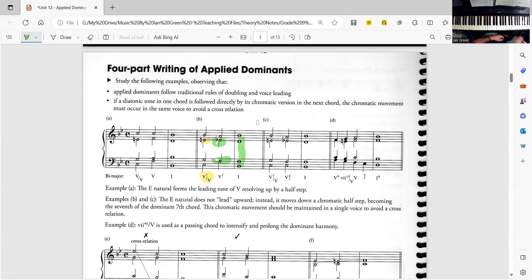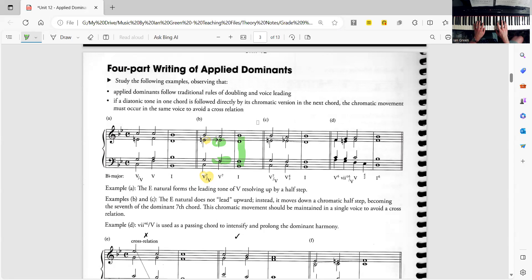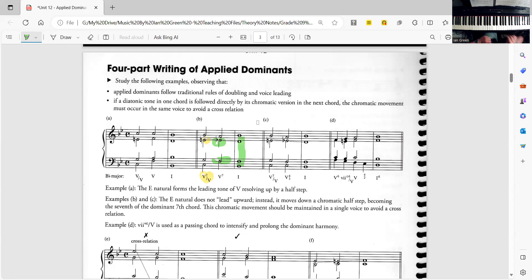Something that's neat when we play this 5 of 5 of 5, 5 7, 1. So C7 going to F7 going to 1. It just sounds really different and interesting and it was very invigorating for composers to use this technique.